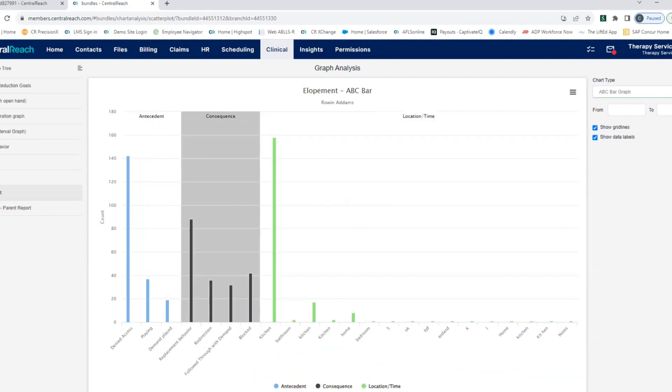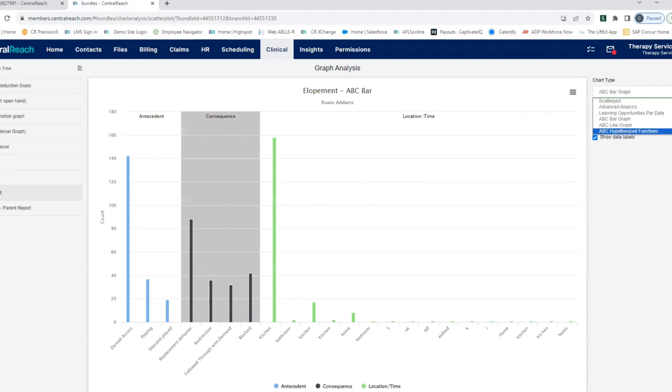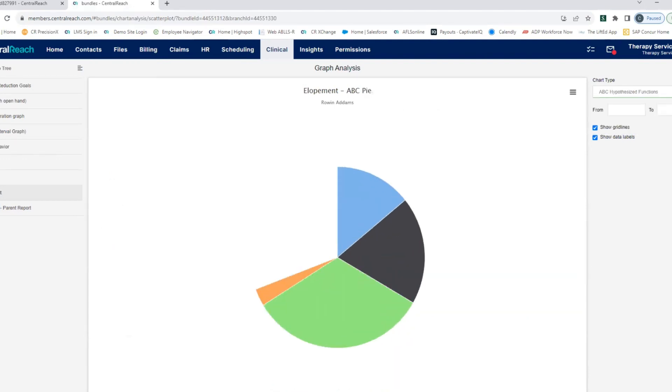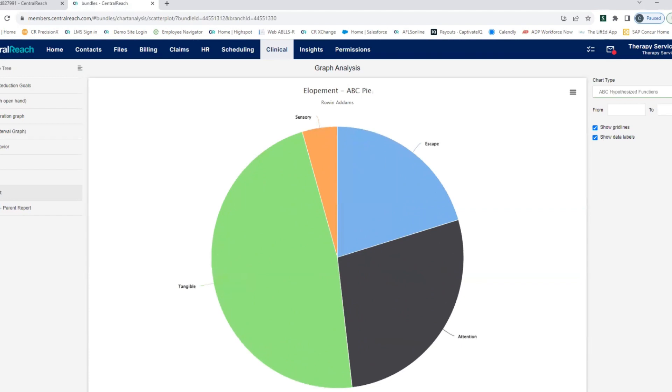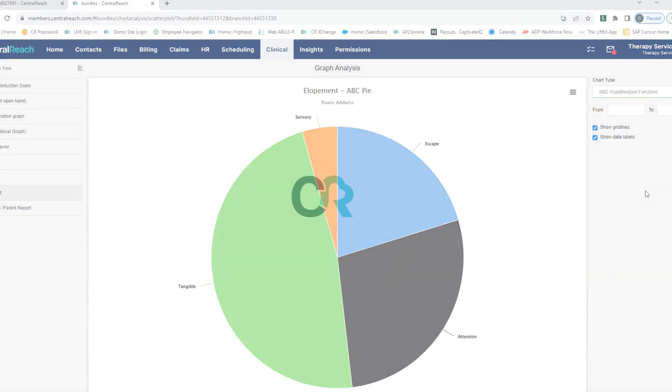If you're doing a deeper dive into behavior, maybe you're doing an FA or you're writing an FBA and you need to see hypothesized function. We've got you covered with that as well.